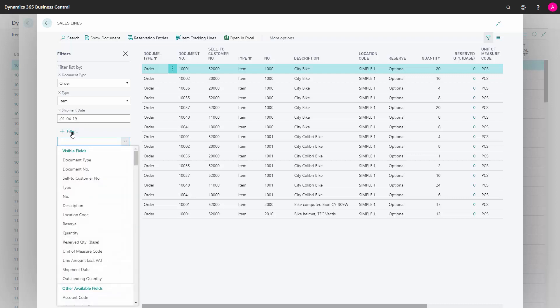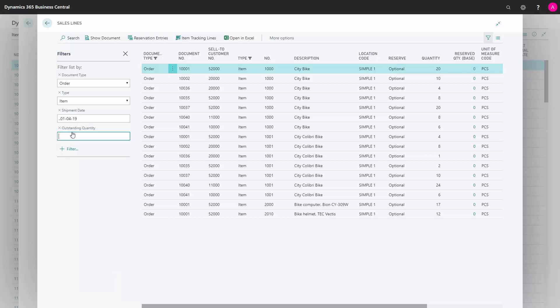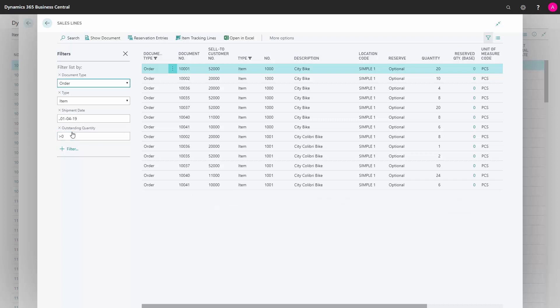And I should also apply outstanding quantity more than zero, because some of those lines here, you can see now it's getting even shorter, some of the lines might be fully shipped, but there's other lines on the sales order that are not shipped.